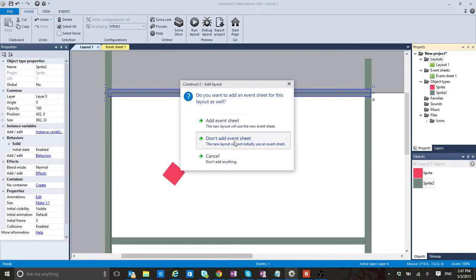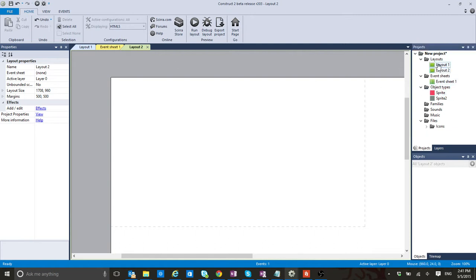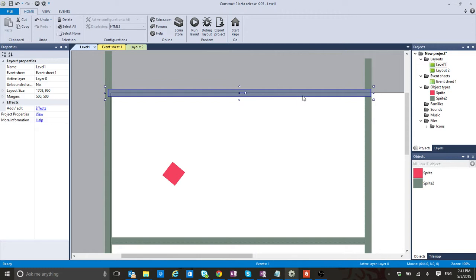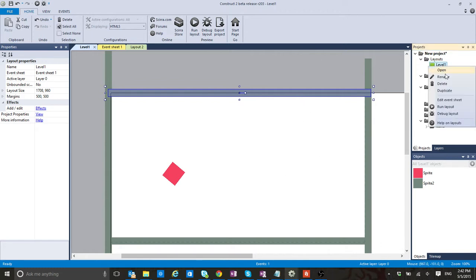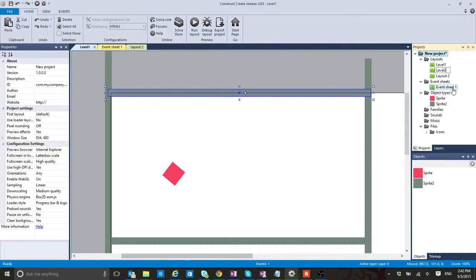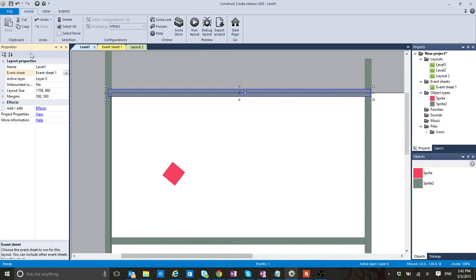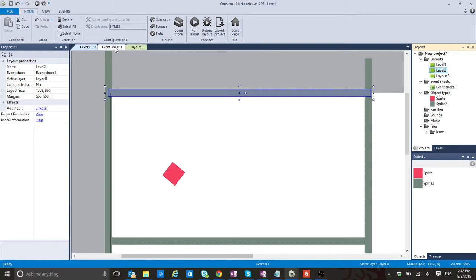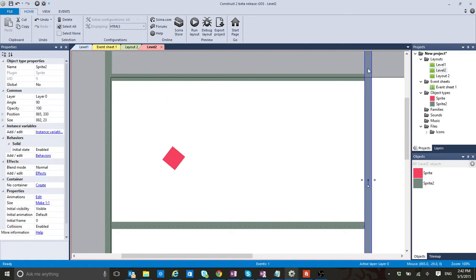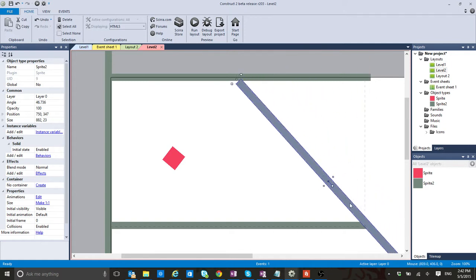I'm going to add a layout that does not have an event sheet, so you have Layout 2. Now I want to rename this one — I'm going to call it Level One. What happens if I want to create a Level Two where the only thing that is different is going to be the shape of this level? I could say Duplicate, and this one is going to be called Level Two. Now, if you click on every layout that you have here, you're going to see in the properties that it has an event sheet. So when you're duplicating, they are assuming that you are pointing to the same event sheet.